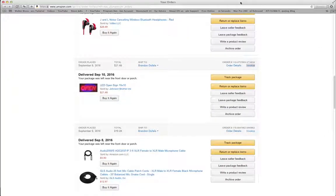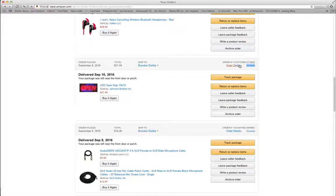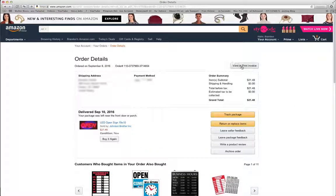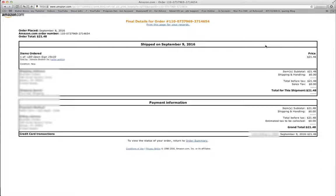There is another way. You can go to order details, then view and print invoice, but that's just a long way around. I would suggest just hitting the invoice button. Hopefully this helps you in the future print out all of your receipts from Amazon.